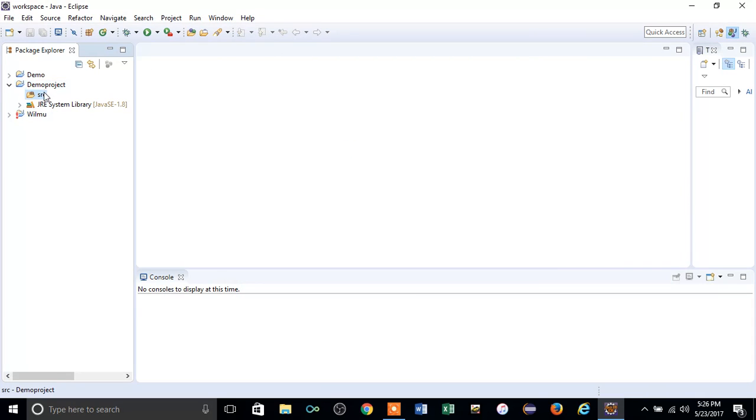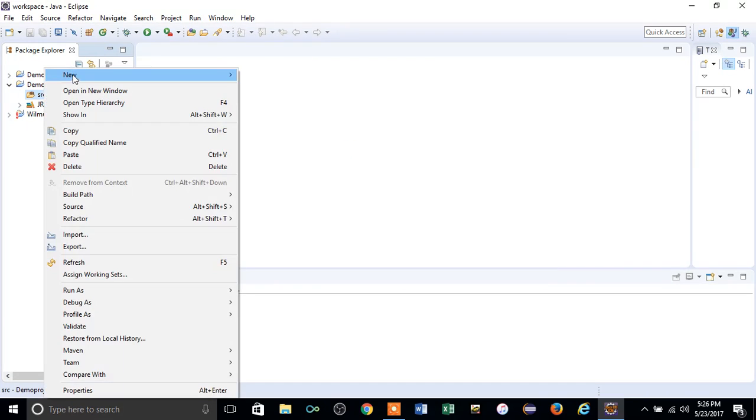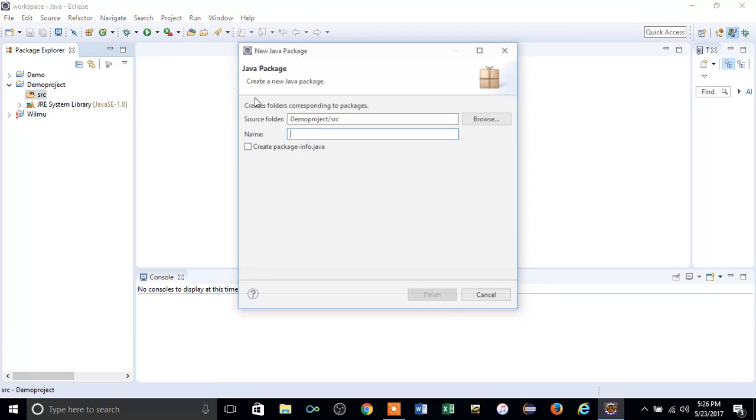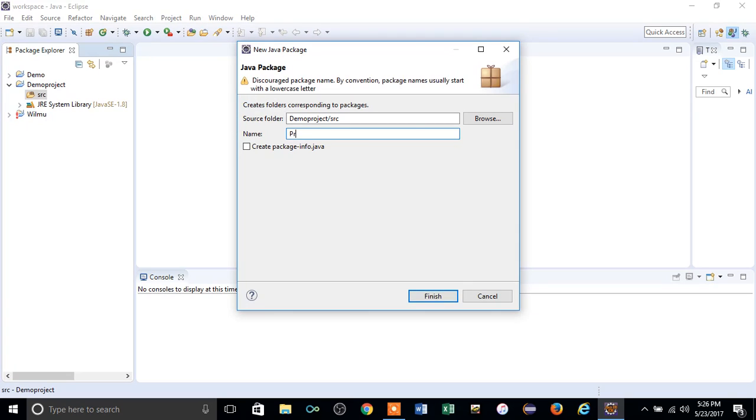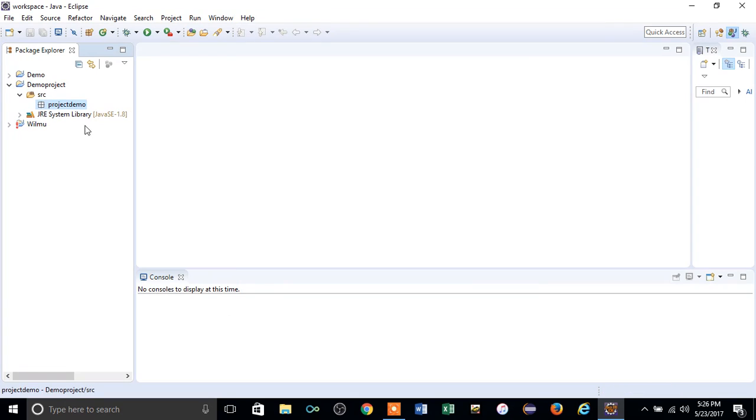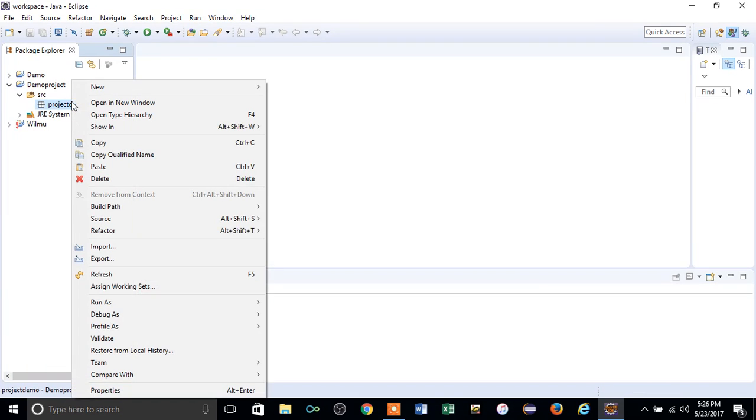Same way, right-click and click package, not project. You already created the project. Just create a package for your demo project and give it a name. It should start with a lowercase letter.